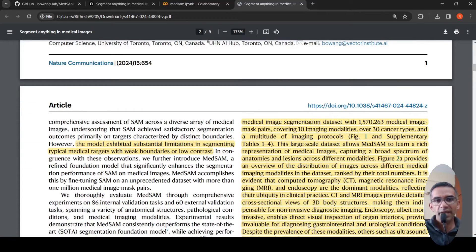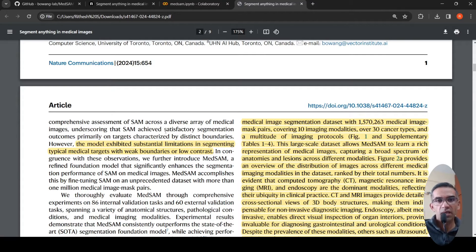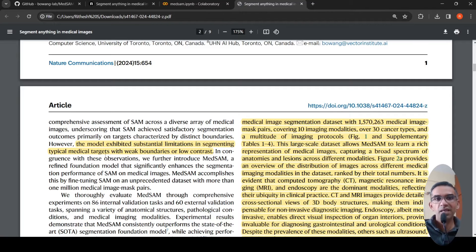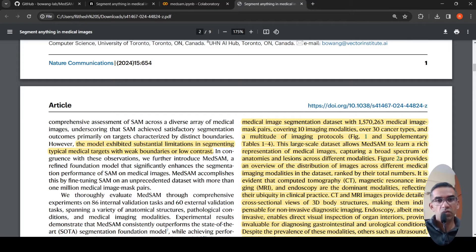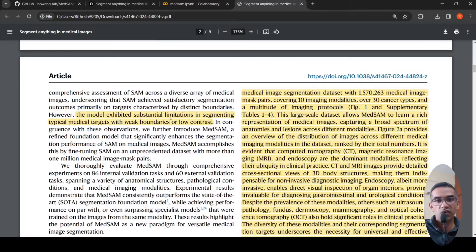Many people tried fine-tuning SAM on medical images. The performance was satisfactory on targets characterized by distinct boundaries, but there were substantial limitations in segmenting typical medical targets with weak boundaries or low contrast. SAM could not work well on these kinds of images.